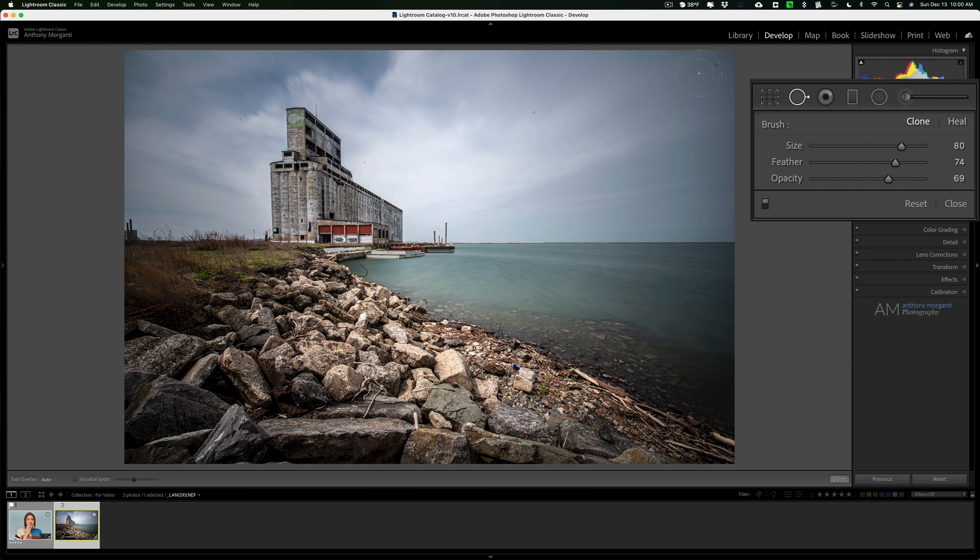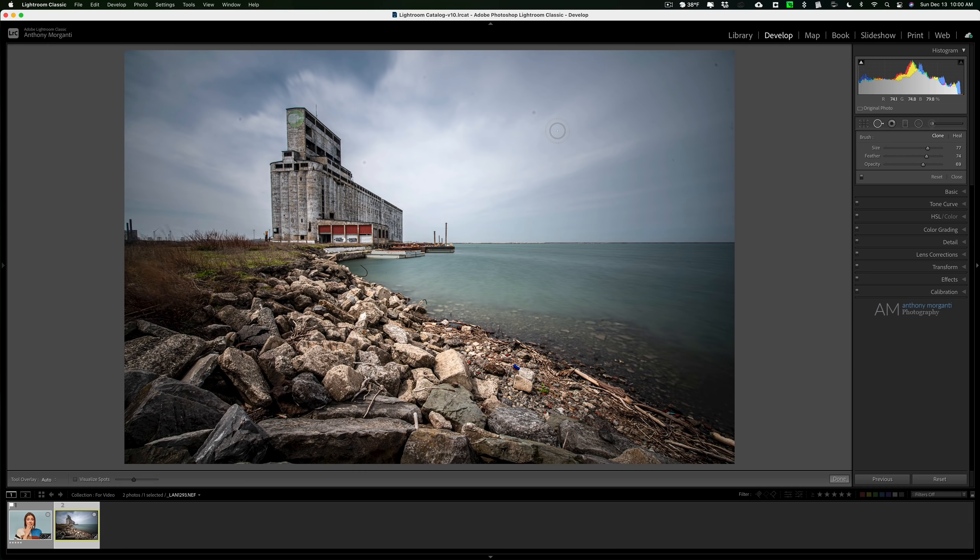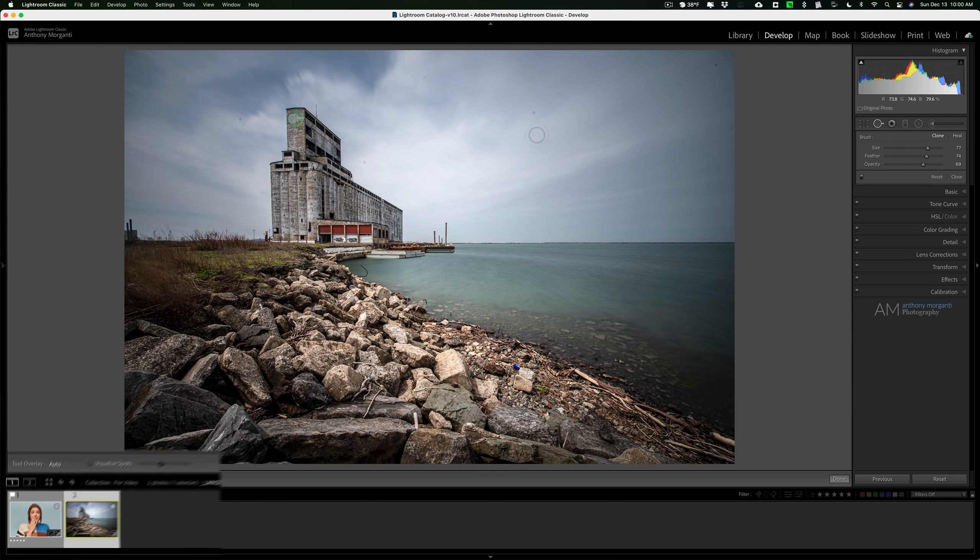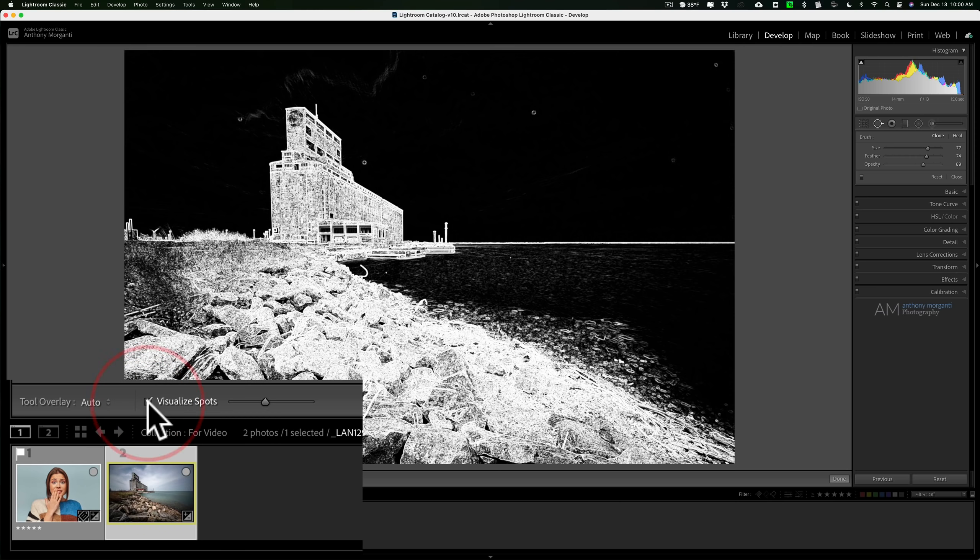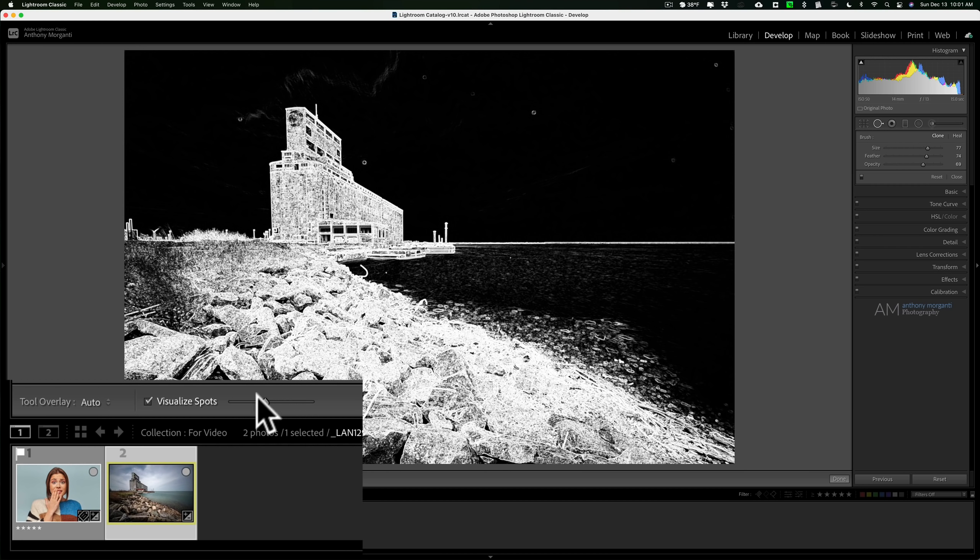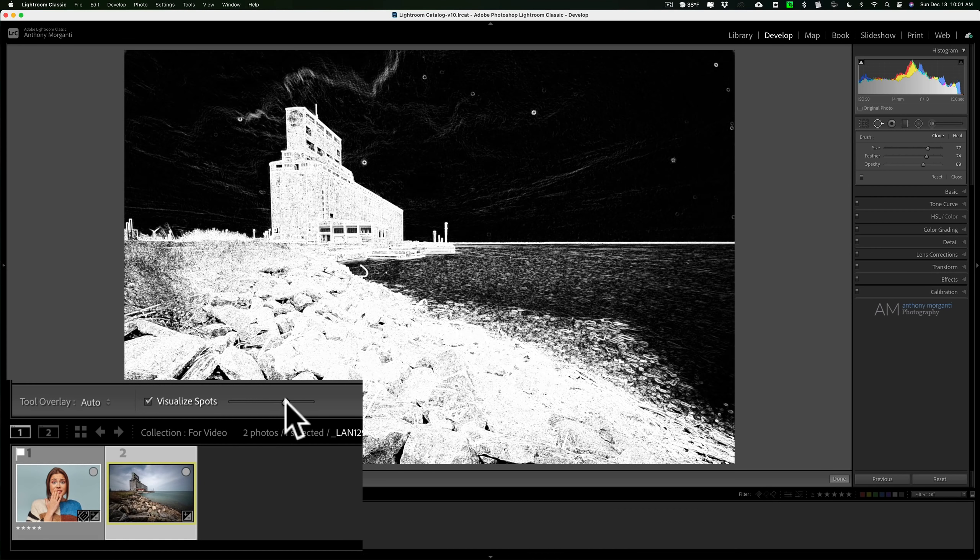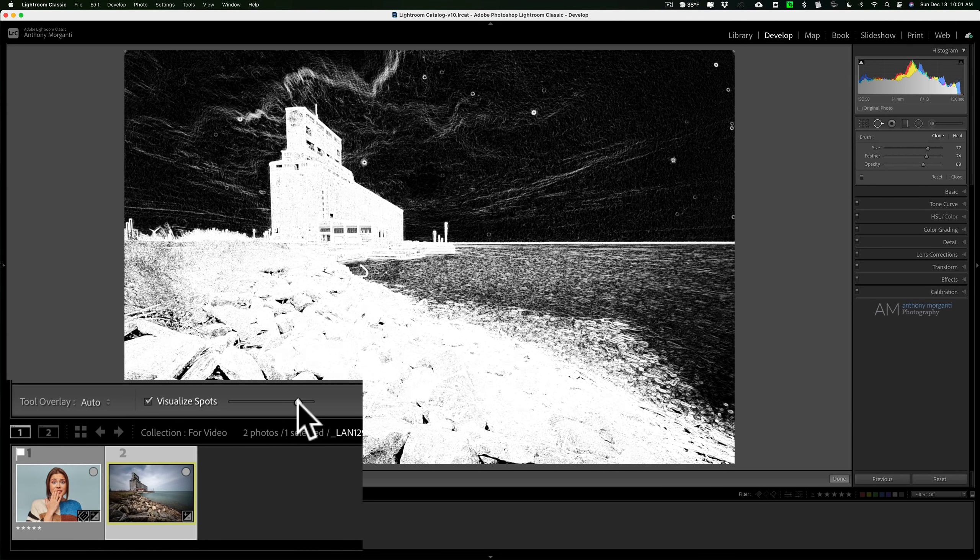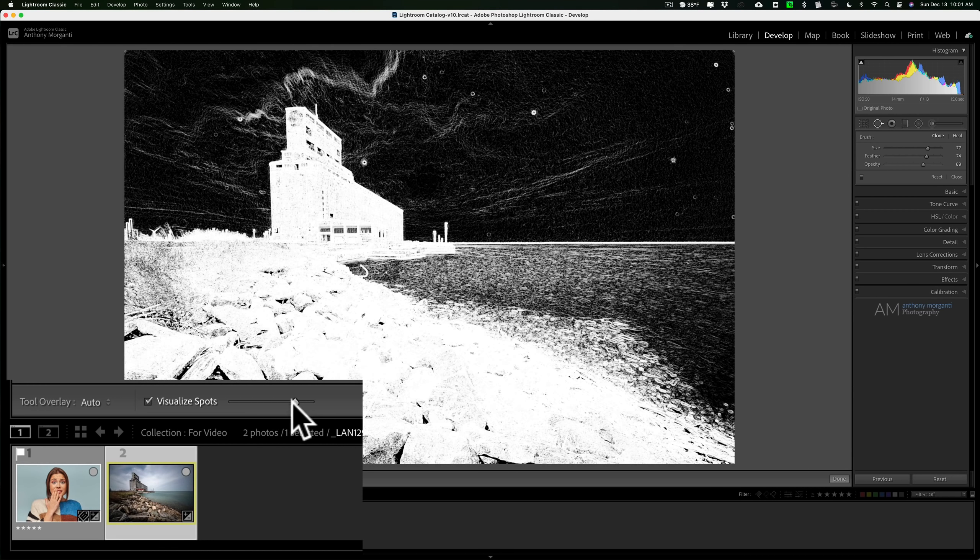Now something you could do to maybe better see, better visualize these spots, is down here again on the toolbar you'll see that there's a little checkbox visualize spots. When you click on that, you'll get this black and white rendition of the image and you might be able then to better see, visualize any spots you might have. This works really well on sensor spots, water droplets, and so on.